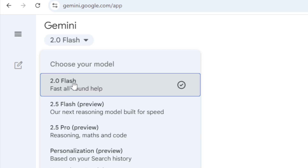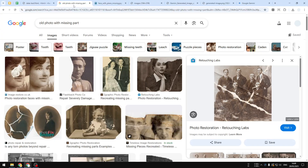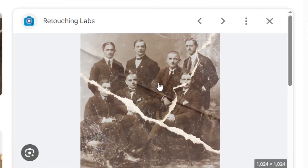If you're watching this video in the future where there are more models in Gemini that are able to edit a picture, feel free to select that model. But right now it is only Gemini 2.0 Flash. For this demonstration I'll try to restore this photo I got from Google.